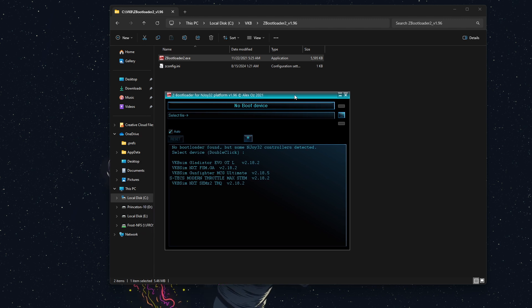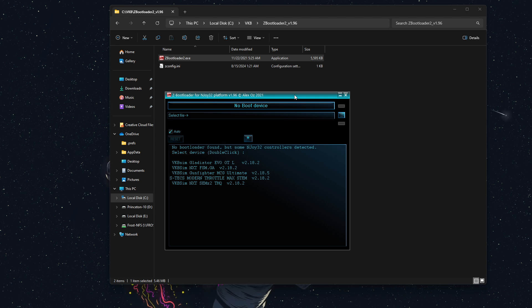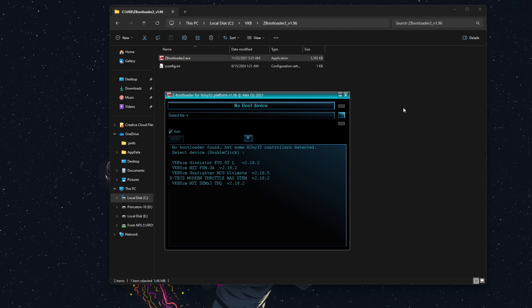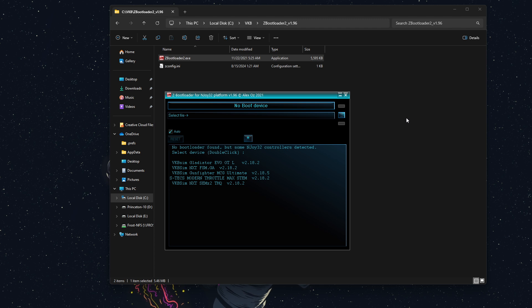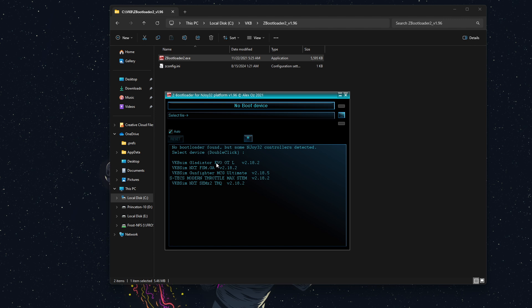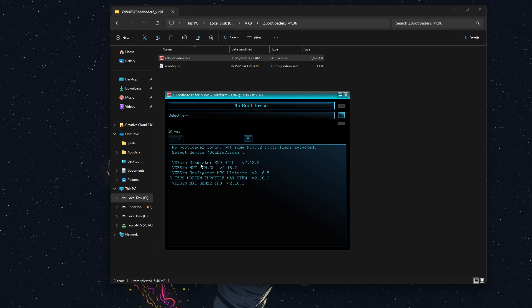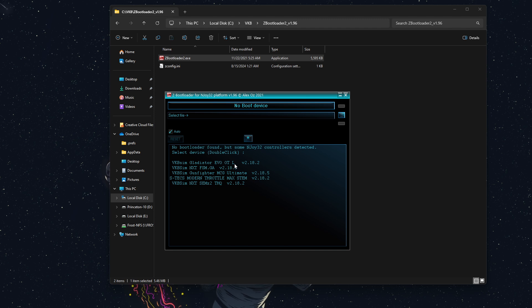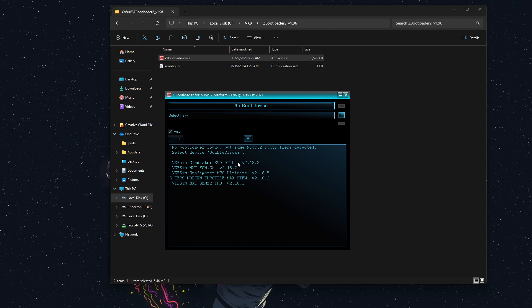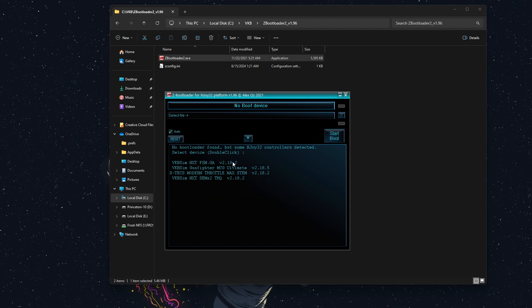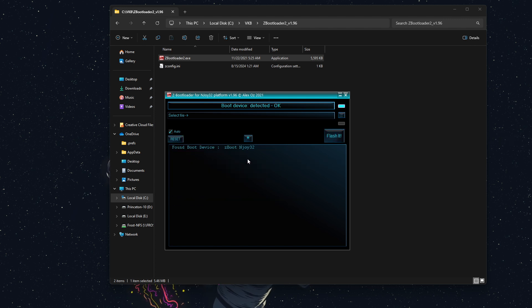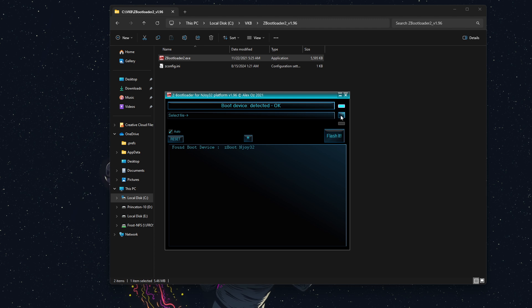You can see that some of my things are on version 2.18.5, which is the version on the website, and some are not. So, we'll start with my Gladiator. This is the vkbsim gladiator evo OT for omni-throttle and L for left-hand. I'll first double-click it, and now I'm going to select the file.